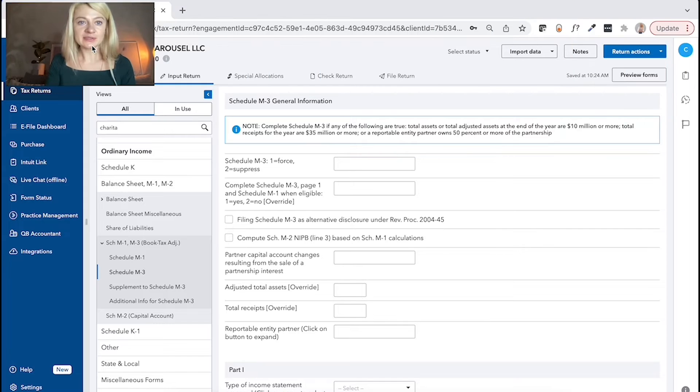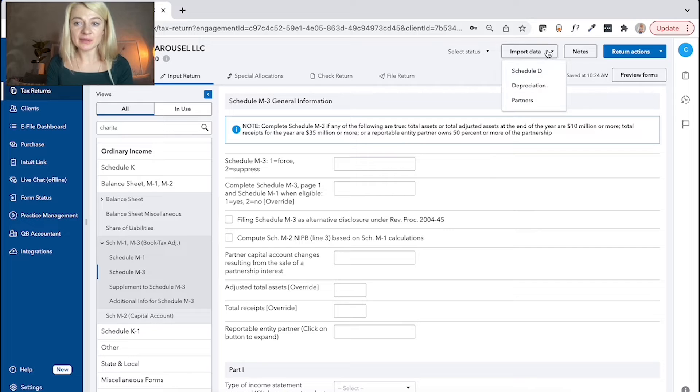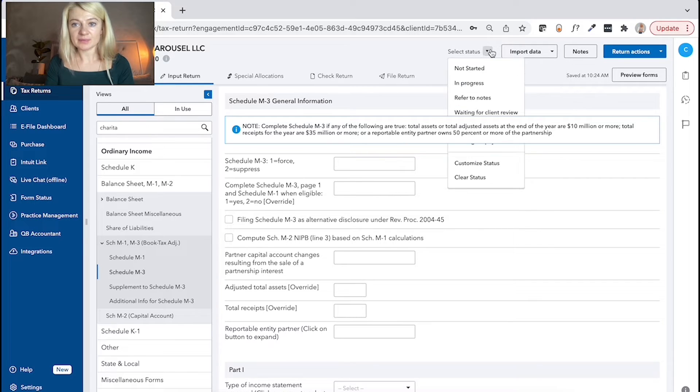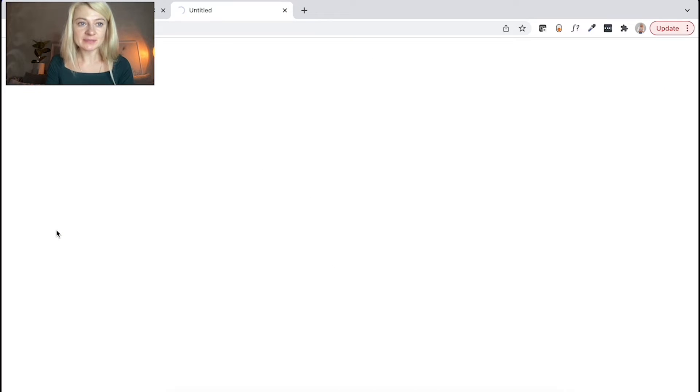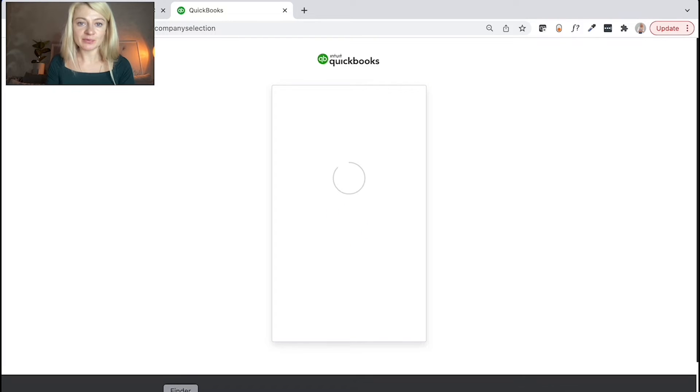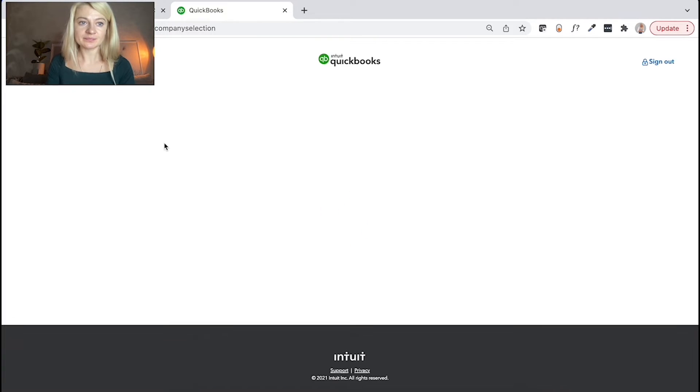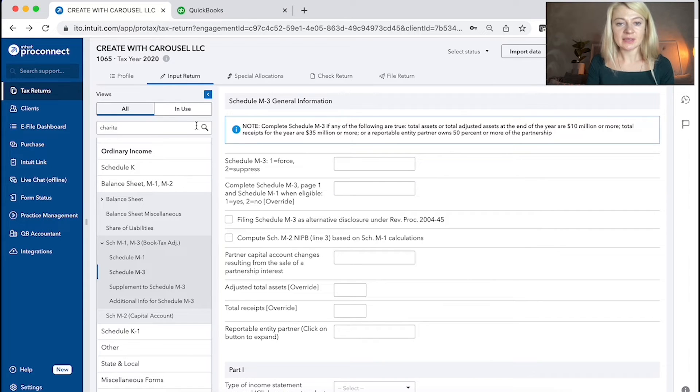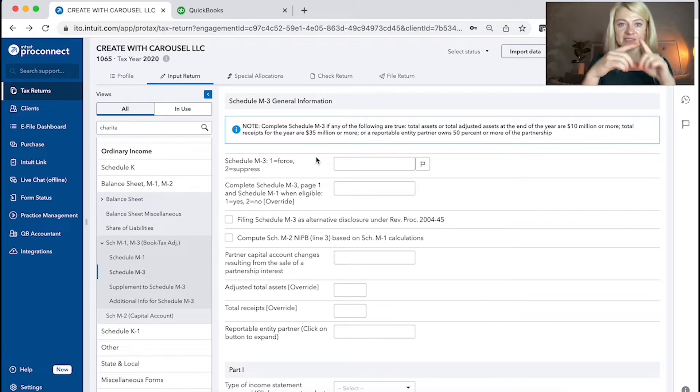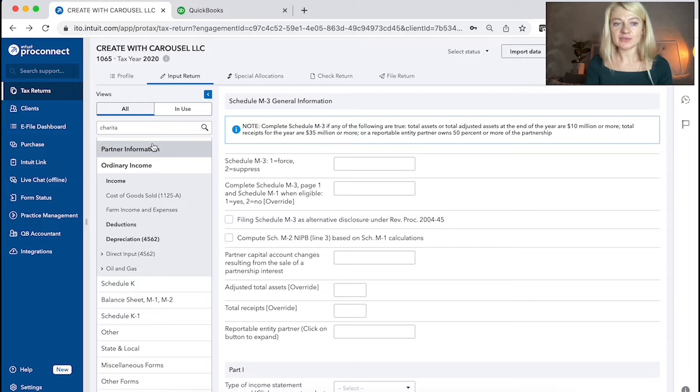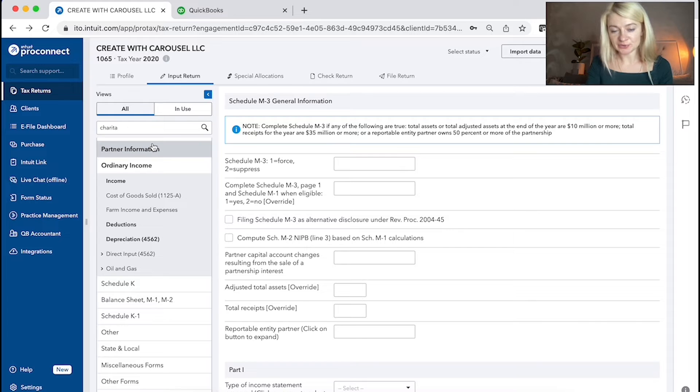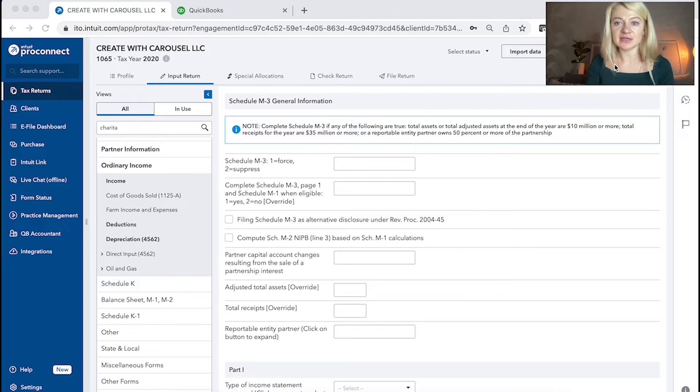One really important information that I forgot to mention in the beginning, we can easily import information from QuickBooks. Like right here, we have an option QuickBook accountant. So we can log into our QuickBooks and choose to import. I'm not going to do it right now, but it is possible. So we can just choose any client we want. It will have a tax mapping and it will be super easy. It will just transfer to your tax return. And that's something that it's very helpful and saves lots of time.